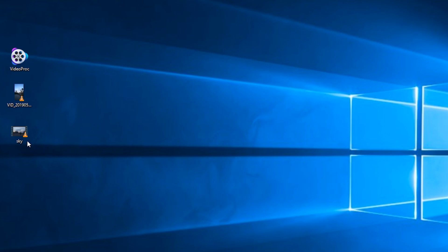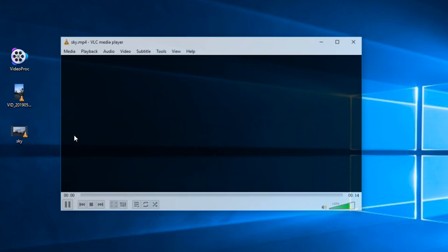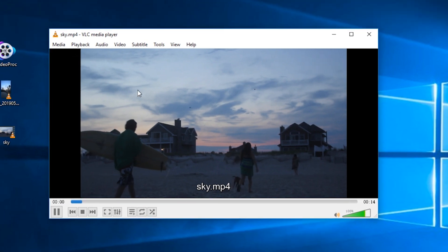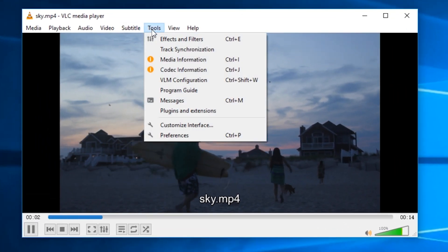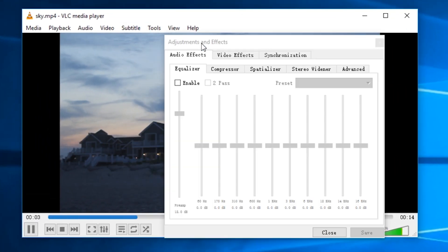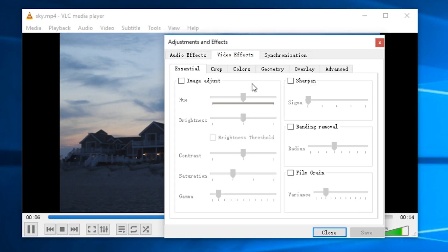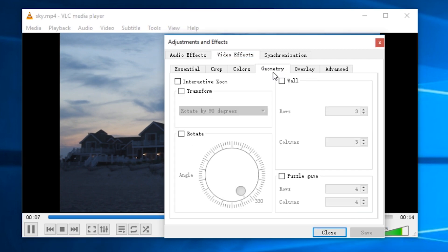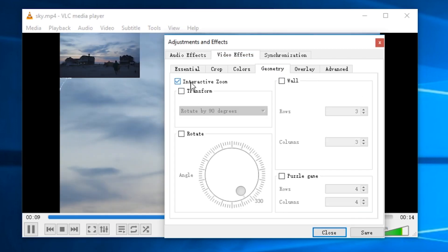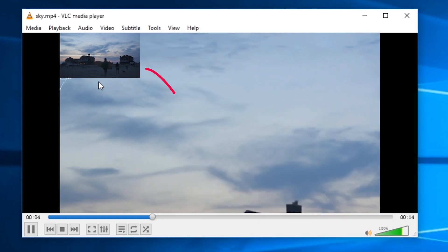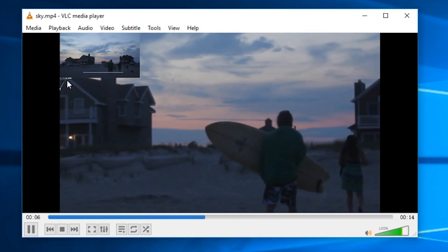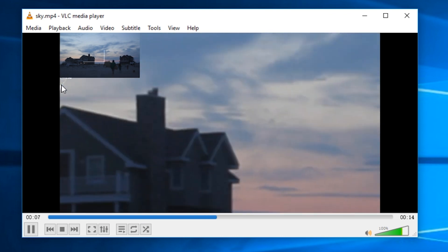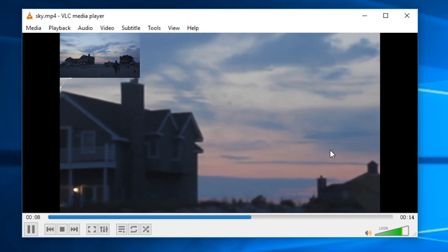Here we open the video file with VLC media player. Go to tools and select effects and filters. Tap video effects and click geometry. Enable interactive zoom. Then you can drag the white zoom window here to zoom any part of the video. And you can adjust zoom level here.